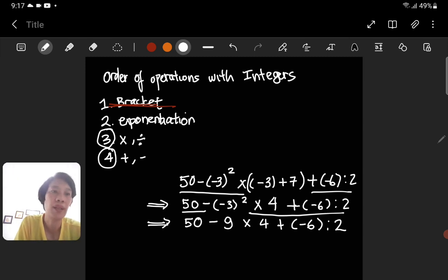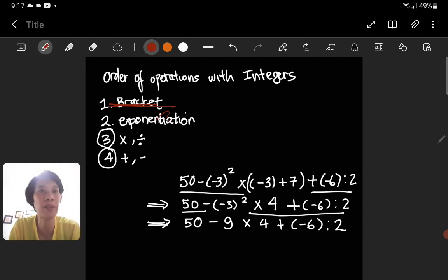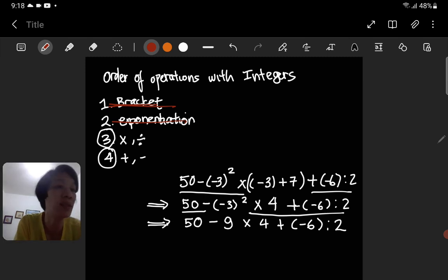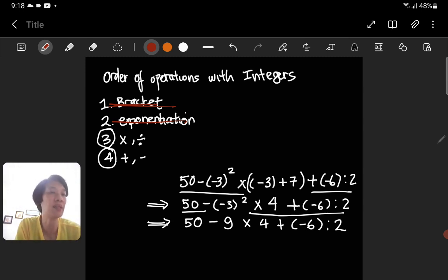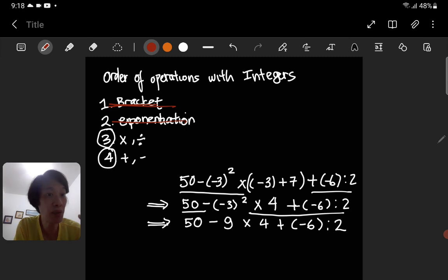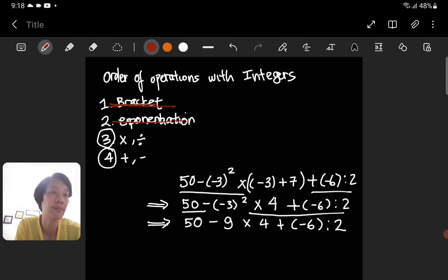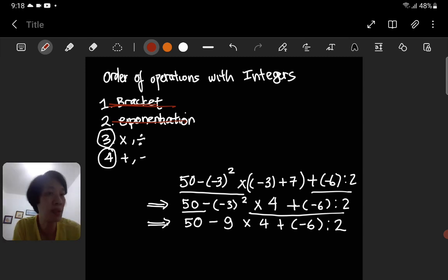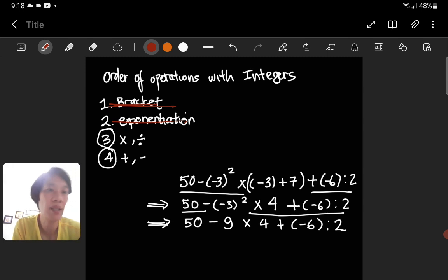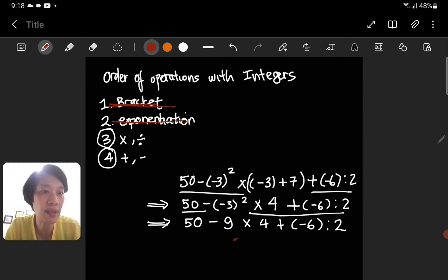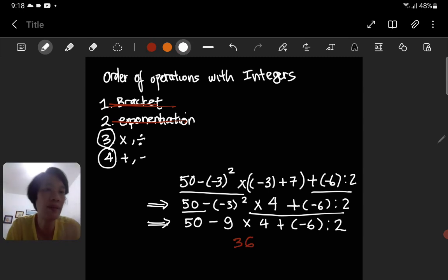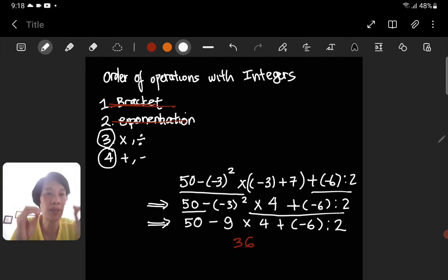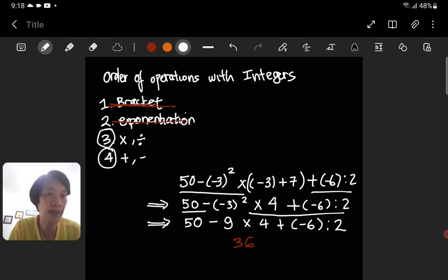Exponentiation is done. Is there any other exponentiation? No. So we go to multiplication and division. Is there any? Yes — 9 times 4, and negative 6 divided by 2. Since we have both multiplication and division, we go from left to right. The first thing from the left is the multiplication: 9 times 4 equals 36. For the rest, it's not the right time, so we just copy.